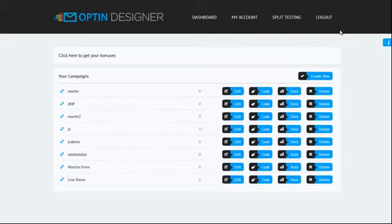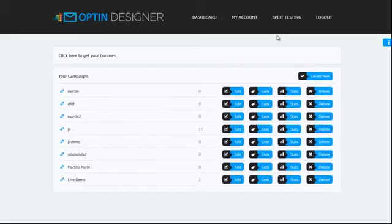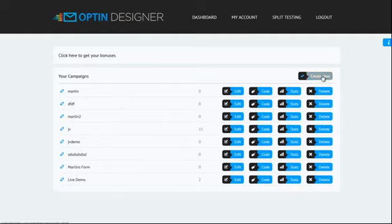So right now I've just jumped over into Opt-in Designer. As you can see, it's a cloud-based app. Everything is done in the browser. You simply log in and you can create all your campaigns, all your opt-in forms, all your pop-ups from one easy location. I'm going to go through each step now and show you how easy it is to be up and running in under a minute. I've just logged in here, I'm going to click create new.